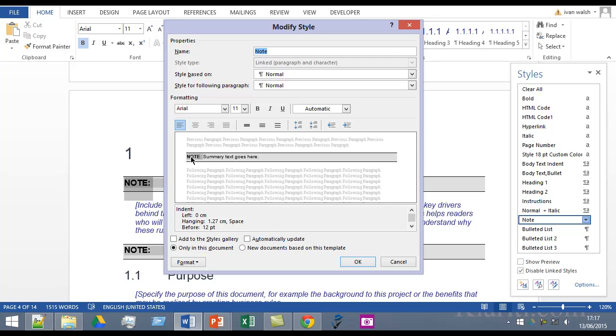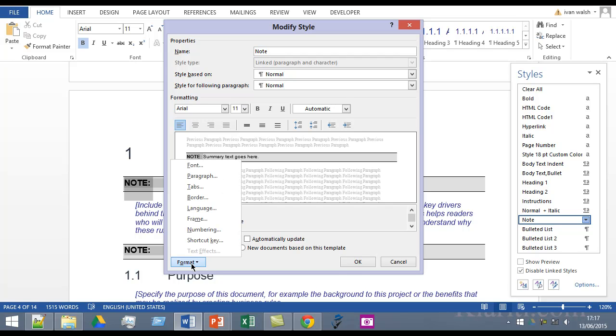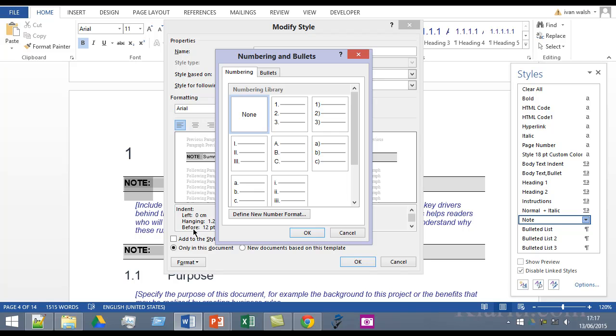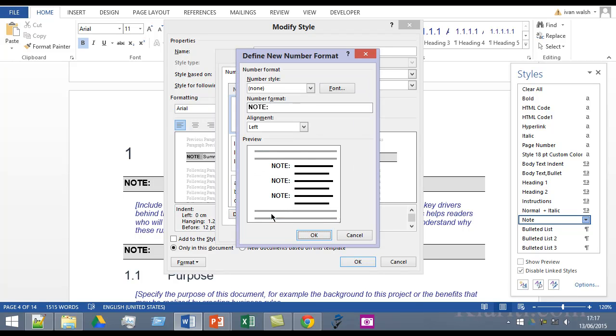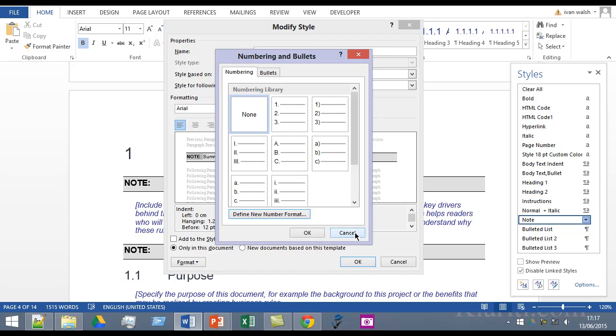So how did I do that? If we go to Format and go to Numbering, what I've done is I've created a new kind of numbering using this, and I've defined it as a new number format. And there you go, I have 'note' inside here, and it's left aligned and so on and so forth. So that's where you put it, I've put it in uppercase, I've saved that.